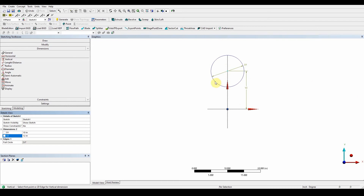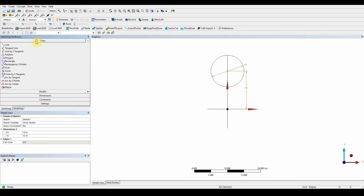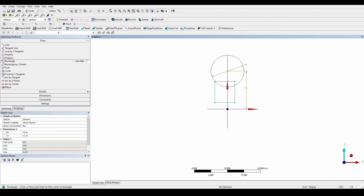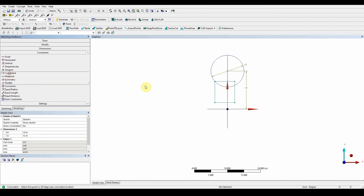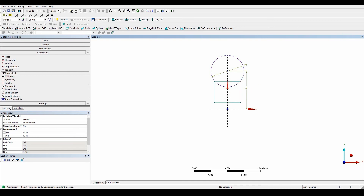The next thing is to draw a rectangular box section from here going all the way down. The key thing here is again to look out for the C constraint. Go back to Draw, select Rectangle — the C is there — and drop the box. It's constrained at one point to this arc, which is what we need. We also use Constraints > Coincidence to constrain that point to this edge automatically.